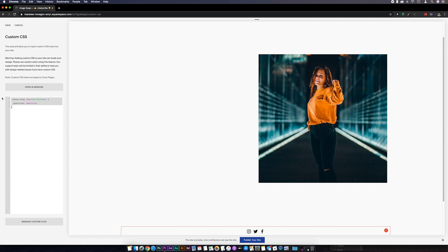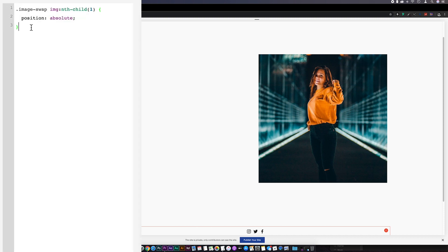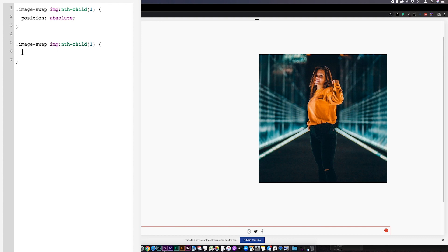Back in the CSS editor, I'm going to take a copy of everything we've just put in and paste it in below. I'm going to remove position absolute. And also immediately after the one in brackets, I'm going to put a colon and hover.